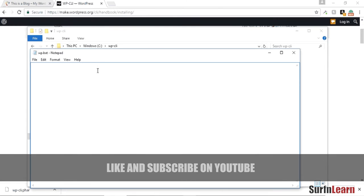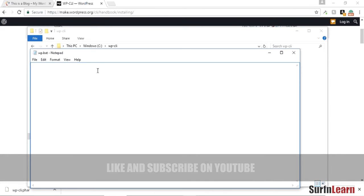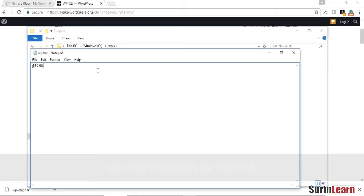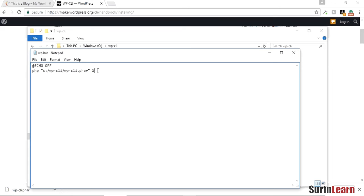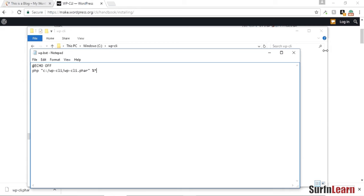And we need to type in echo off, PHP, and then that file we downloaded, we gotta point to that and close the semicolons. Alright, once you do this, just save it and close this, and close this window too.